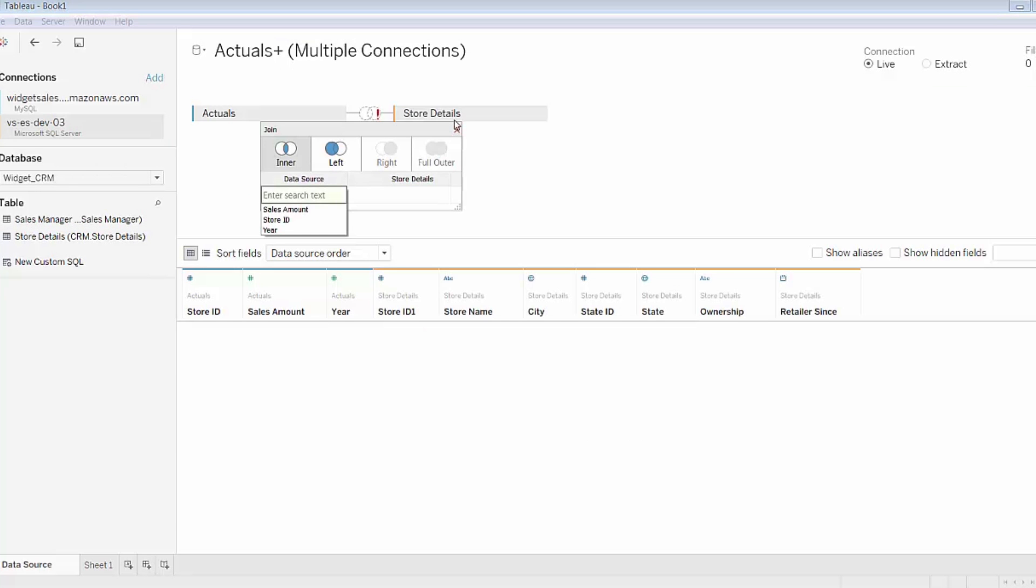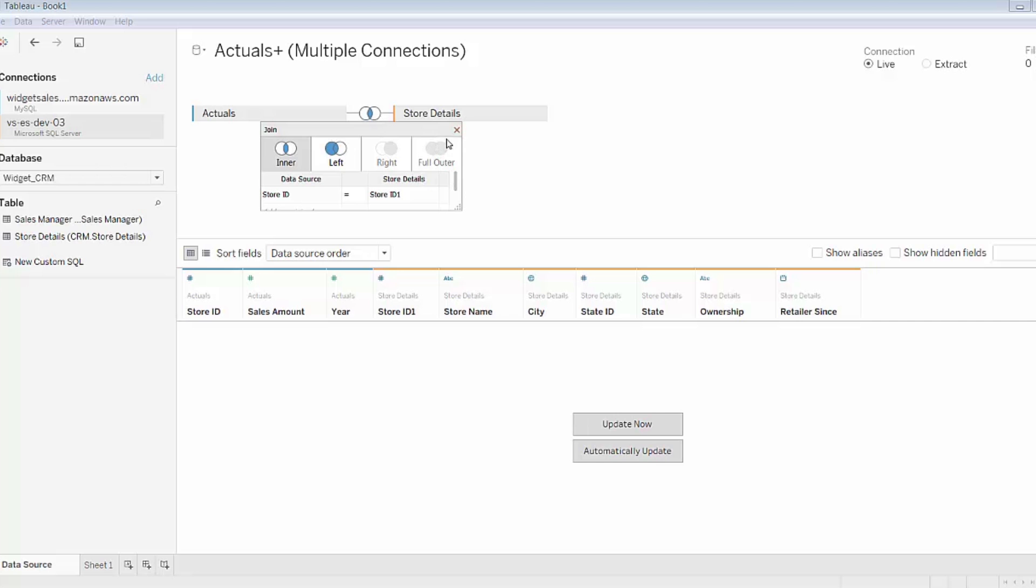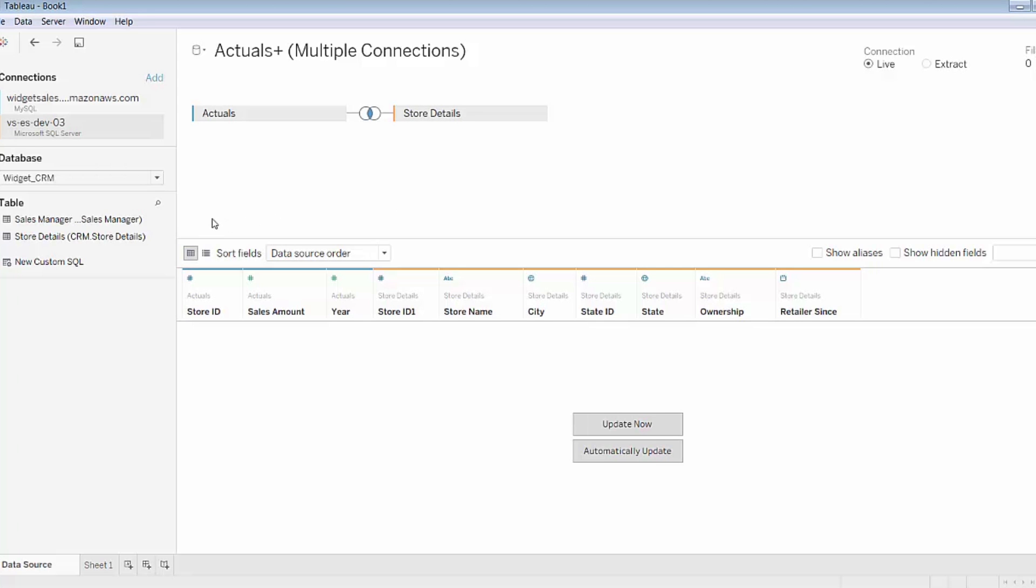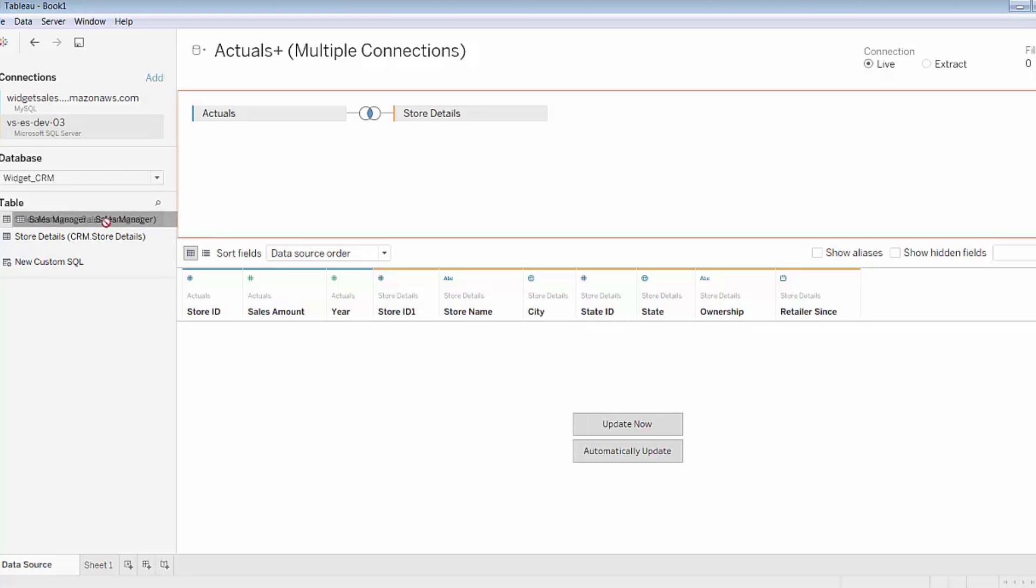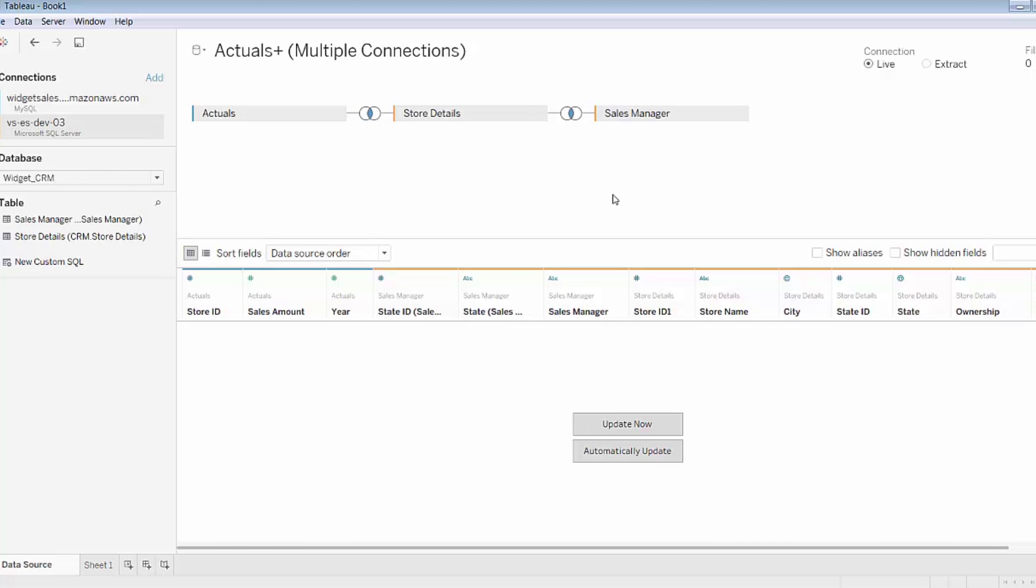Now Tableau prompts me for some kind of join criteria between the tables. As I mentioned, I want to enter a join and I know it's between store ID and store ID should exist in both tables. So I'll go ahead and select that and the join is initiated. I'll then also bring on additional information from the sales manager table that exists in the same database as store details. Since they exist together in a relational database, Tableau automatically recognizes the join criteria between these two tables.